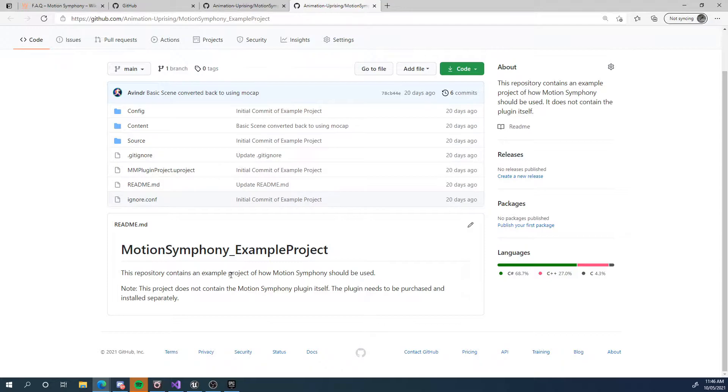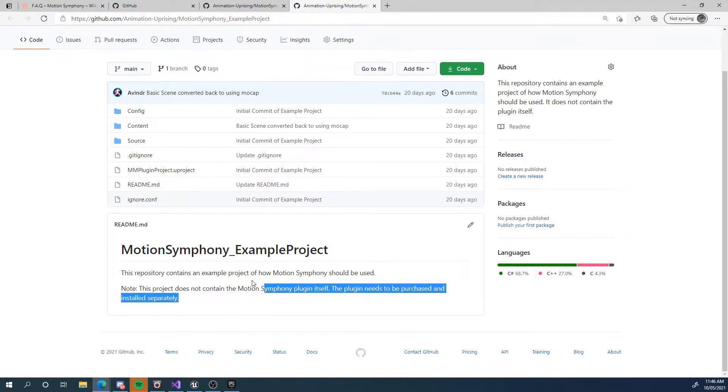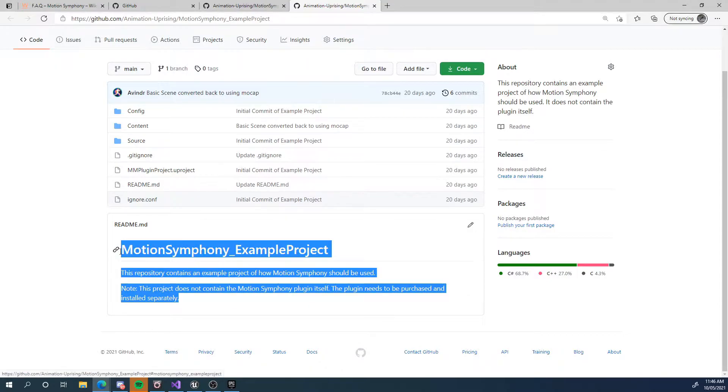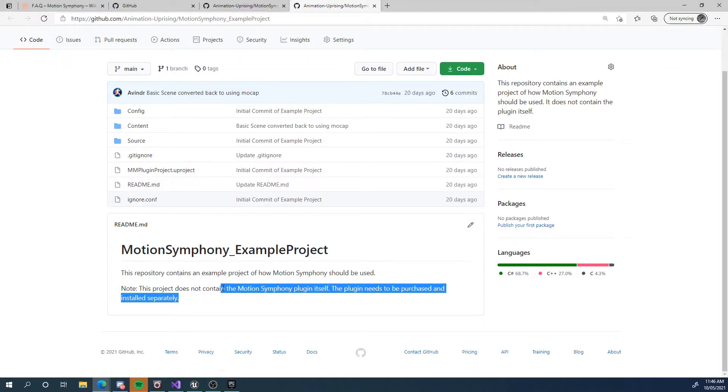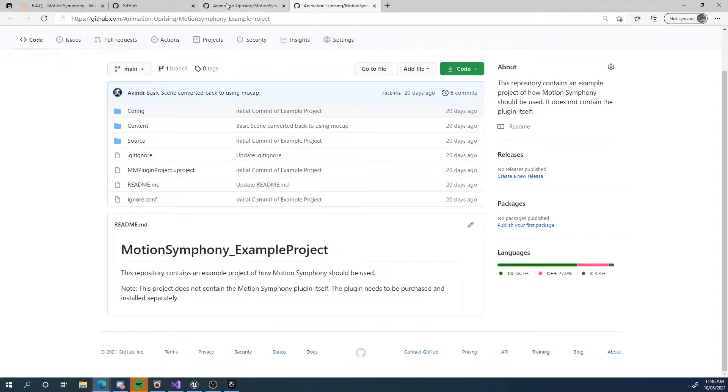These are fully mocapped animations that are made for motion matching. So you can see how I've set that up in the blueprints and in the motion data editor and all that. So have a look at that at some point, once you've gotten a little bit more familiar with things.